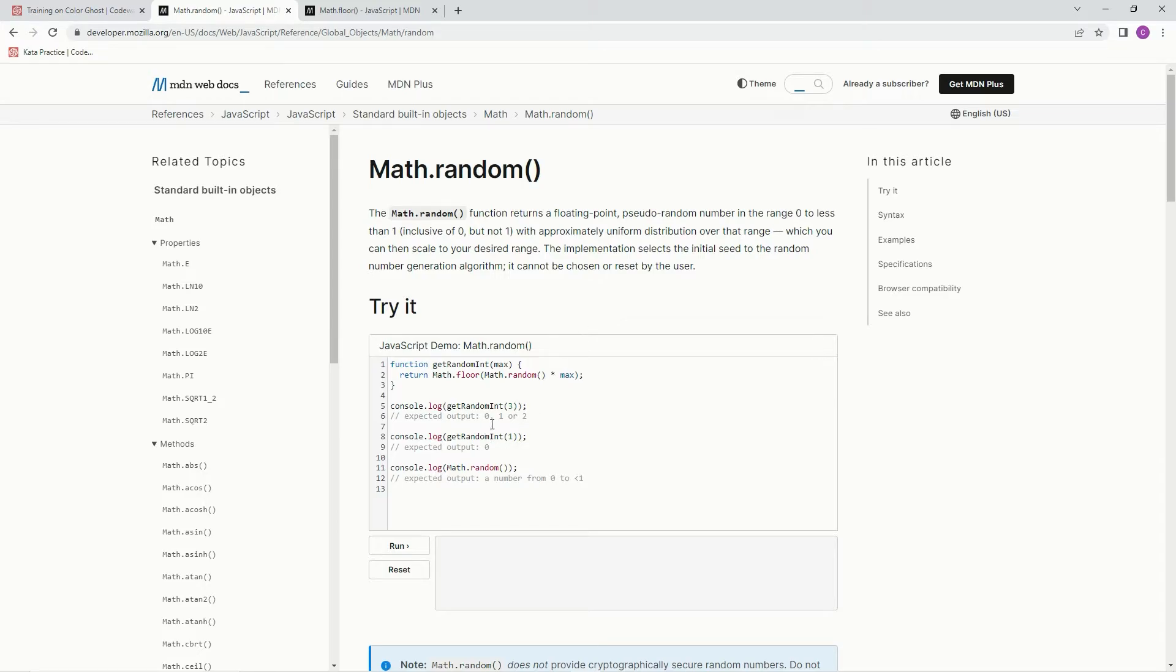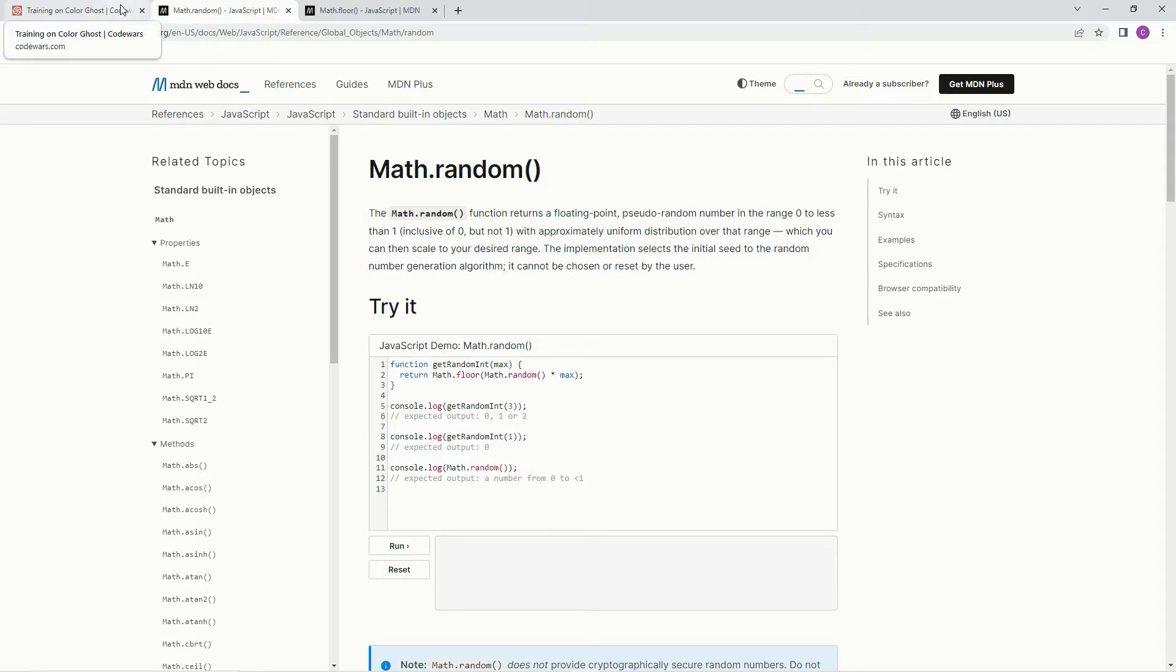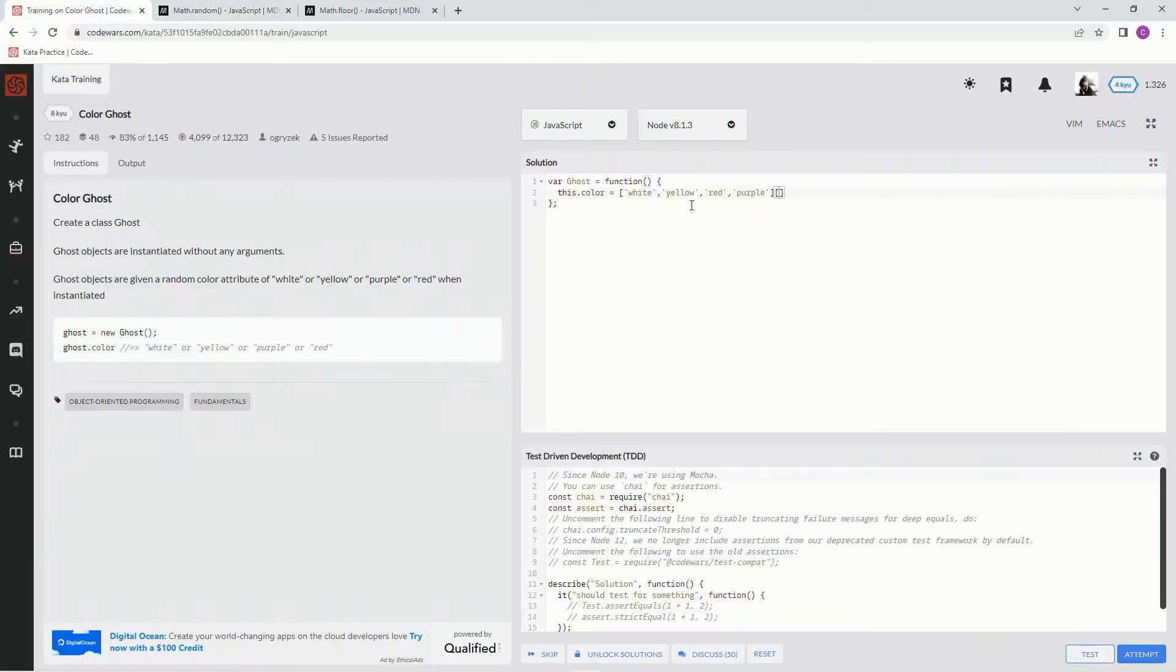So basically, it's just going to be Math.random and it'll give us a 0 through 1. Hopefully you know what I'm saying. So we're going to say Math.random.